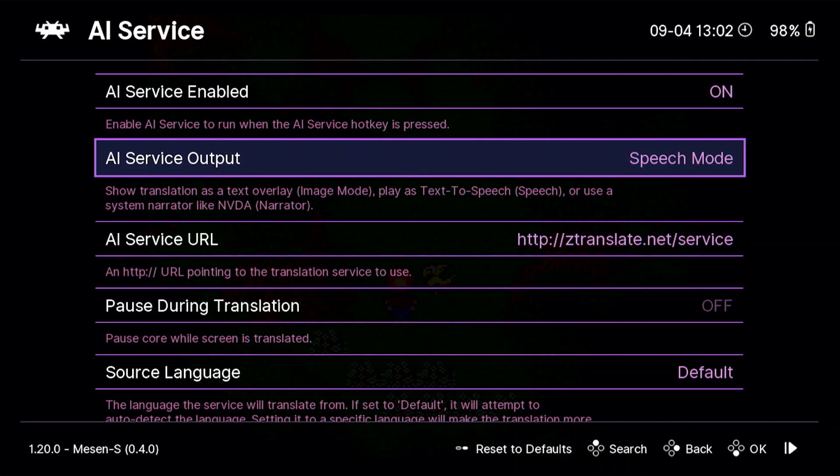And, two, whatever the game is. Like, if you're trying to read and navigate, like, a menu or an inventory screen or something like that, you're going to want to use image mode. But, if you are just reading text, like I was just doing, you can use either image mode or speech mode, depending on what your preference is.